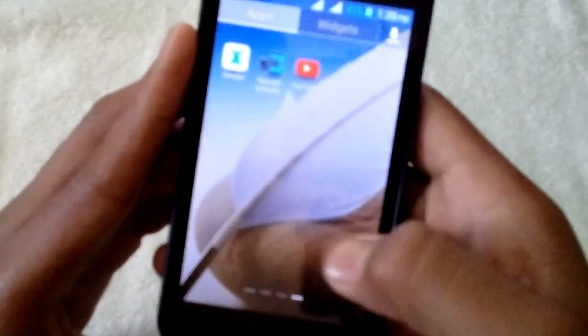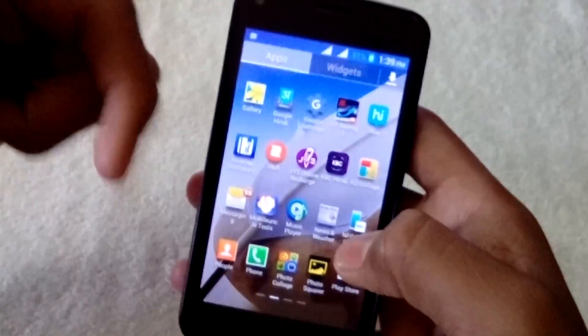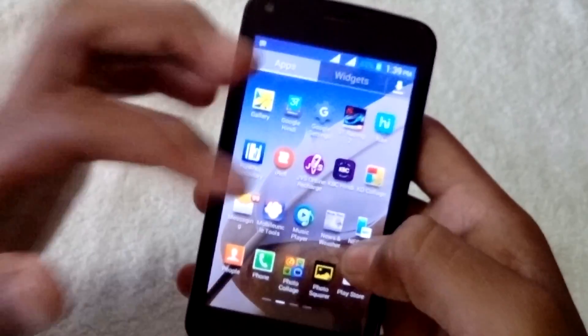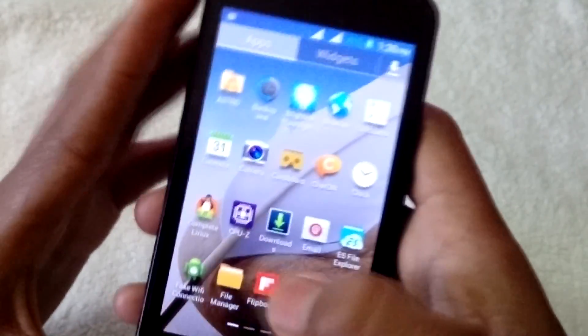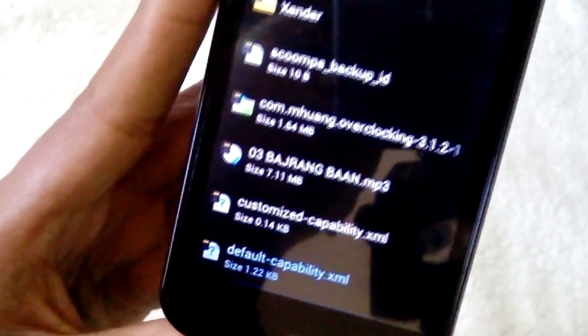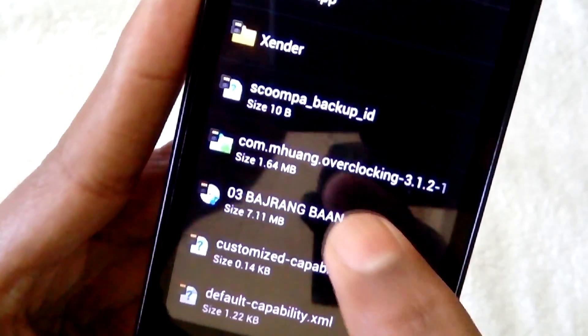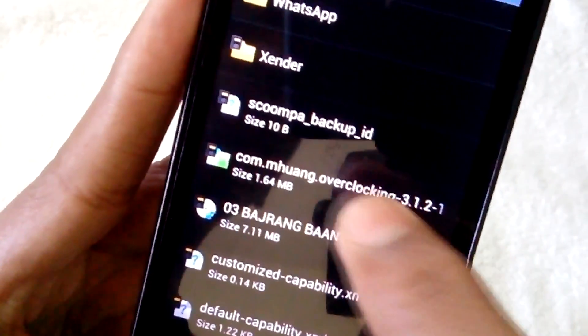In order to do this you have to download an application. I'll give you the links for that application in the description for free. I already done that and just put it in my internal storage. As you can see here, it says the overclocking application.